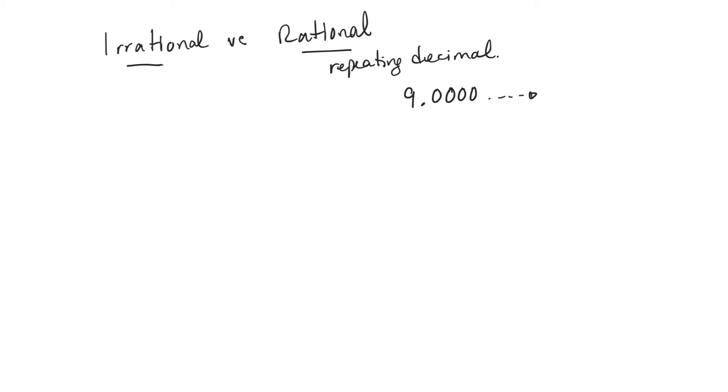If you take, say, another example of one-third, so one-third is a fraction, and when you divide those two on a calculator, you get 0.33 on forever. If it's a repeating decimal, then it's a rational number.